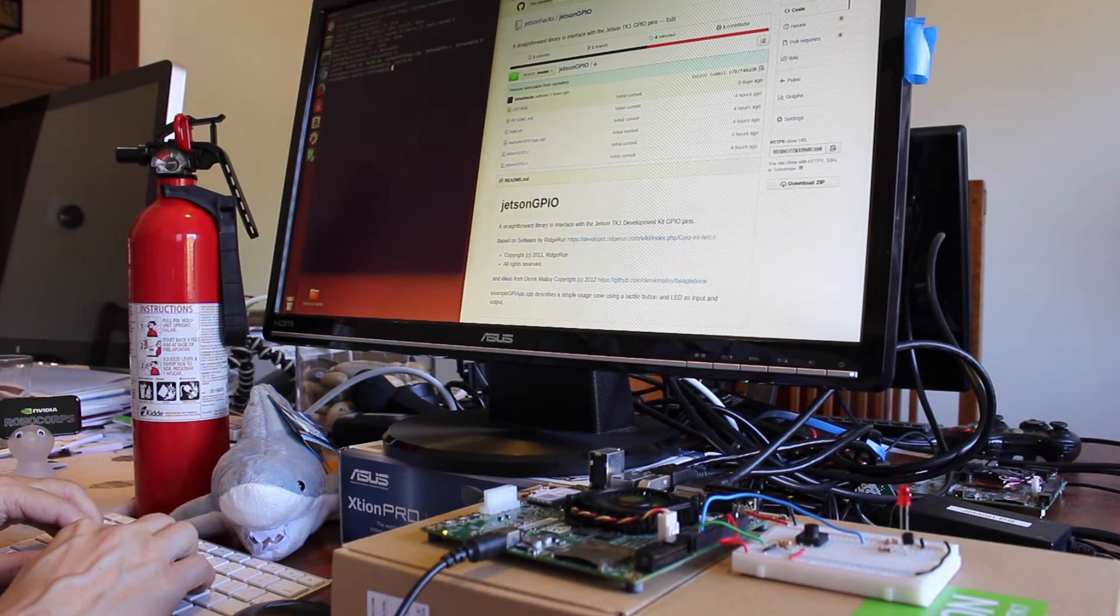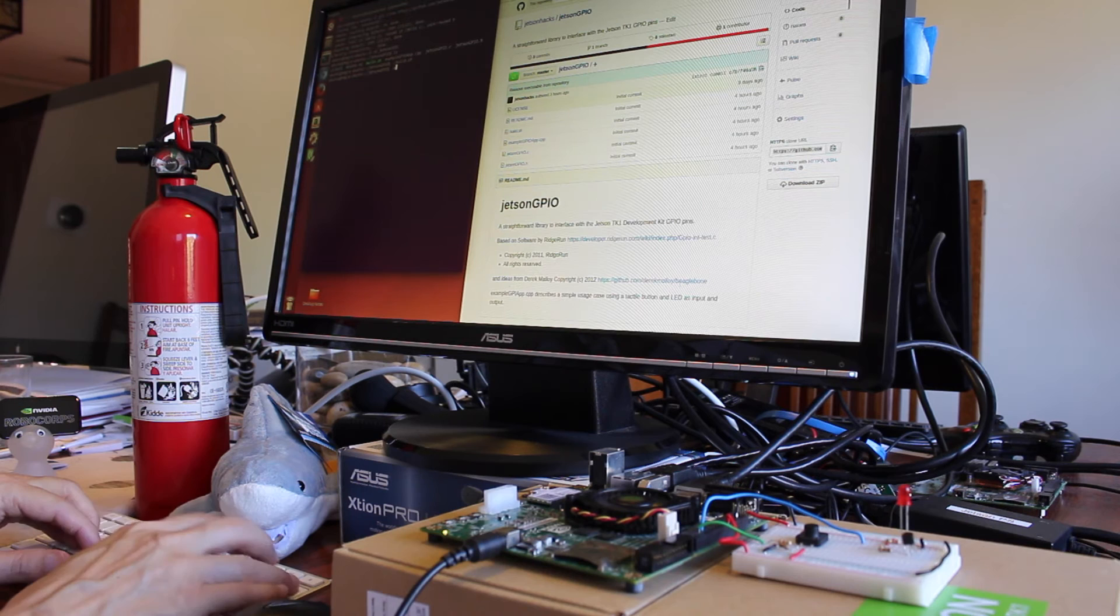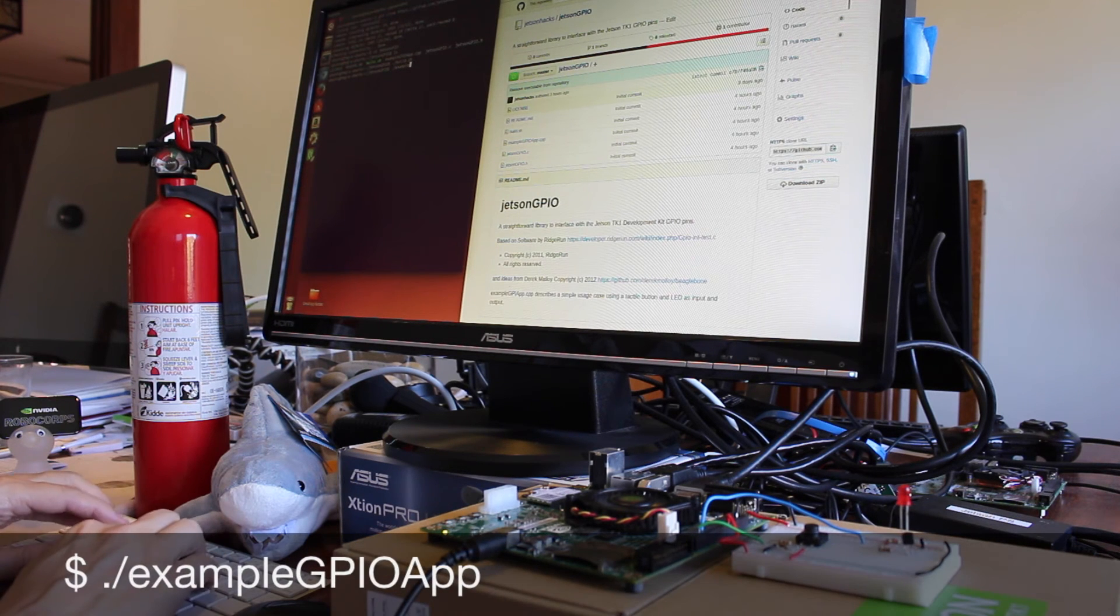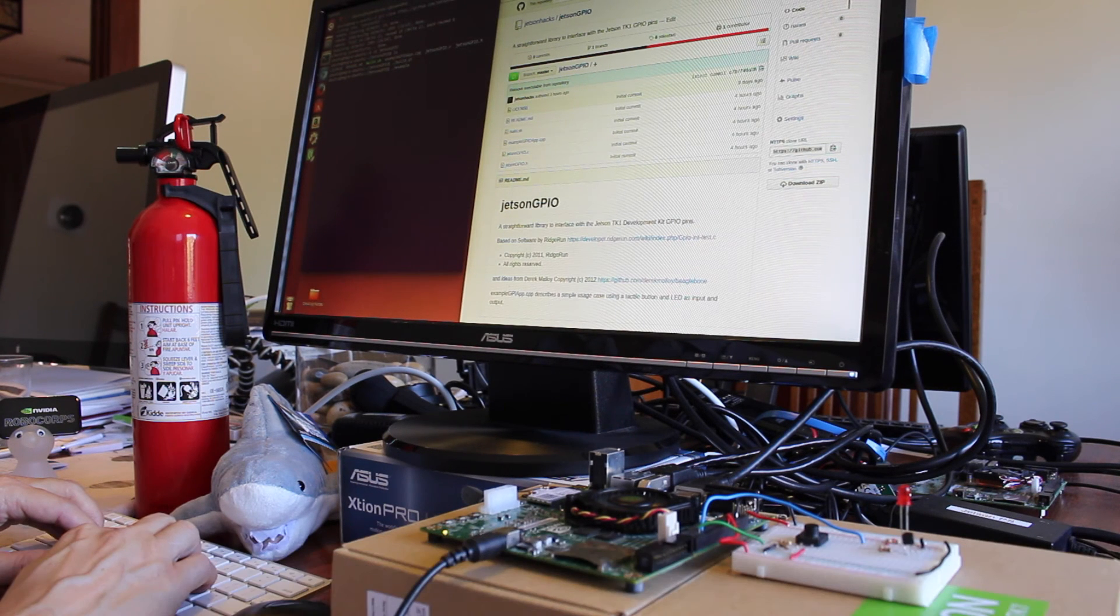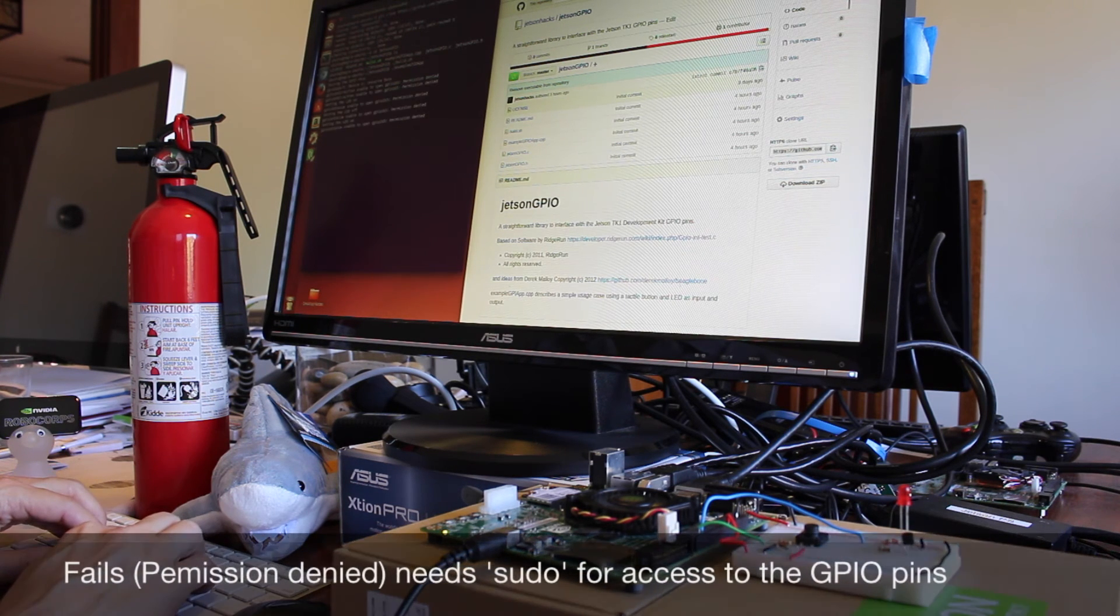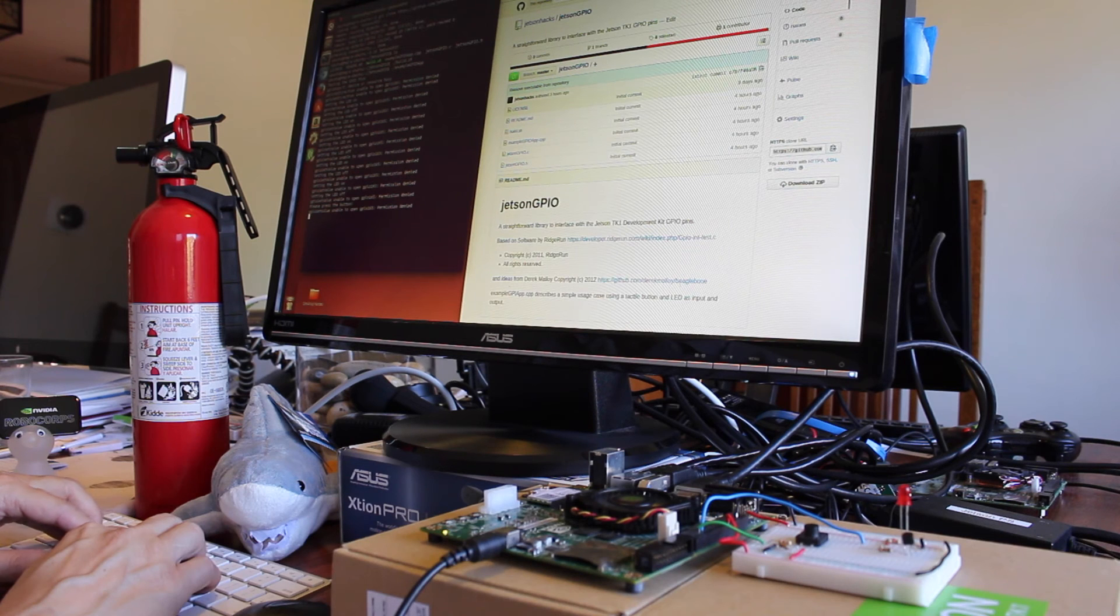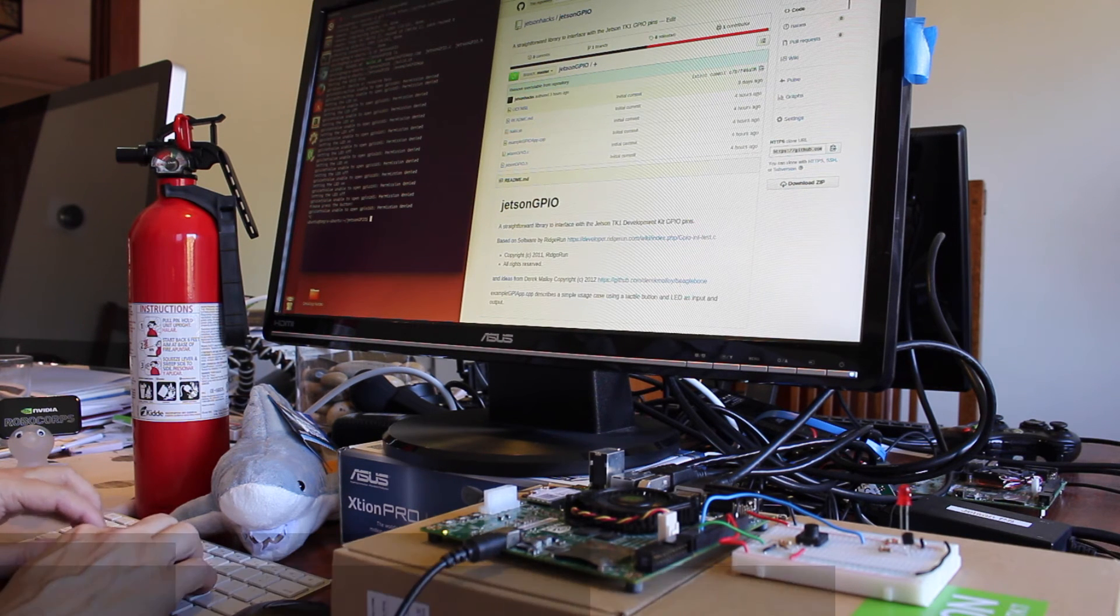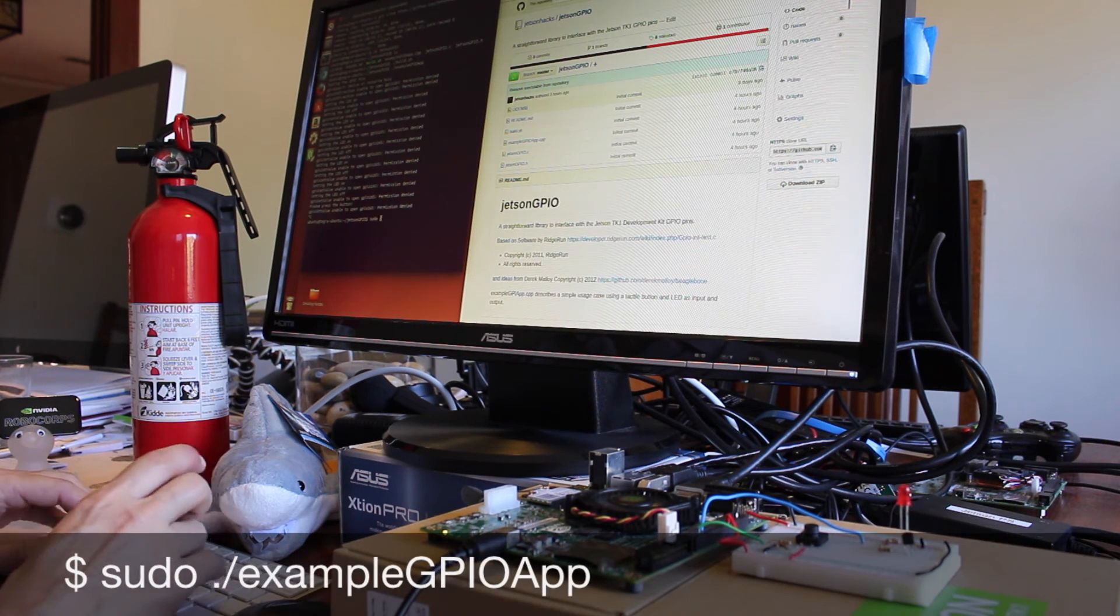And we should be good to go. If we run the example without permissions, it will fail. Let's try that. Permissions denied. So you have to run sudo before running the example.